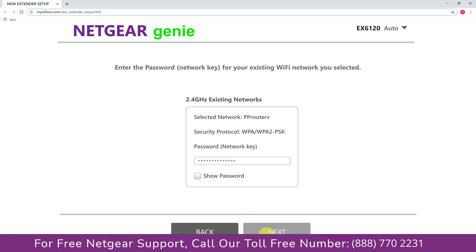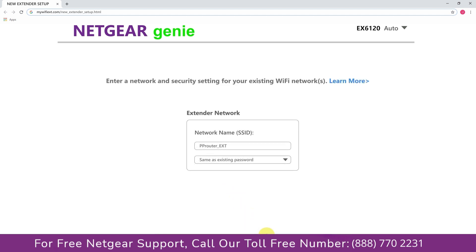In case the WiFi password that you just typed in is correct, then your extender will establish a connection between your extender and router.